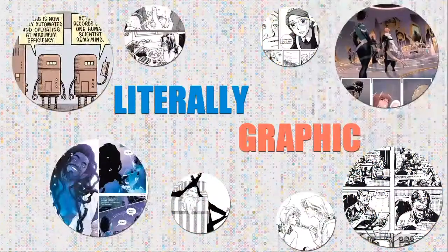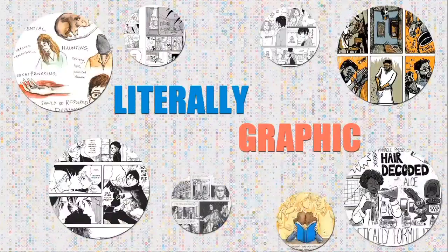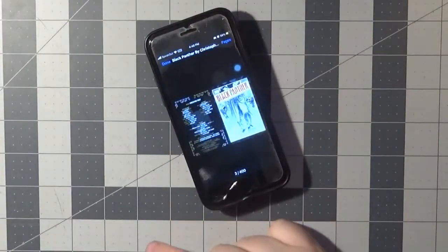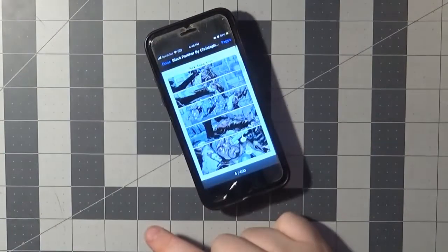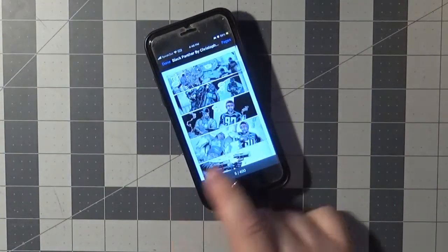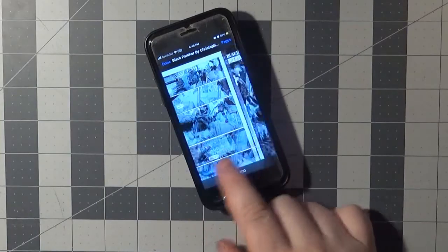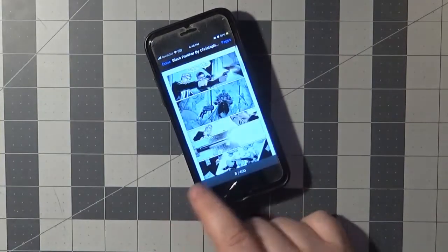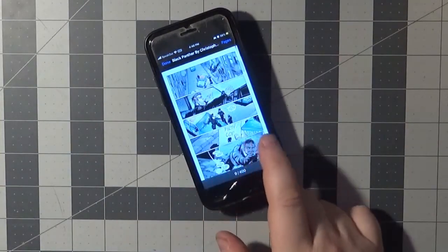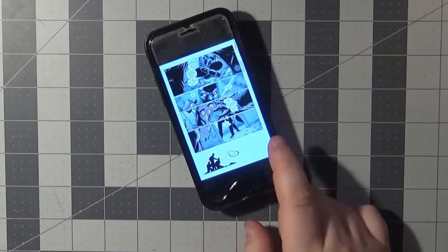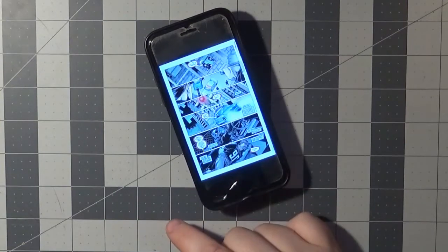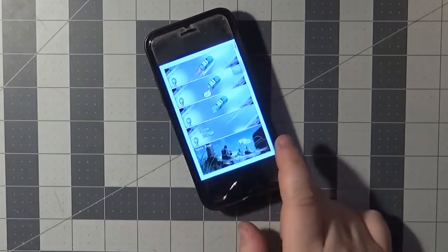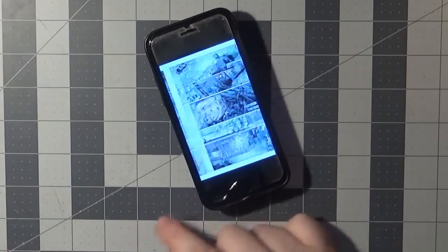And today we are looking at the fourth and final complete volume of Christopher Priest's run on Marvel's Black Panther. This bind-up includes Black Panther 1998 issues number 50 to 56, subtitled Black and White, and numbered 59 to 62, subtitled Ascension, and The Crew issues number 1 through 7.